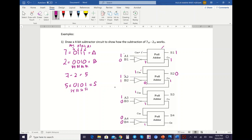And then for your next S3: C-in=1, plus A3=1, and then plus NOT B3 which is 1. So 1 plus 1 plus 1 is S3=1, CO=1. The next CO becomes the next C-in which is 1. And for your last S4: 1 plus 0 plus 1, so you will get S4=0, and the carry out is 1.